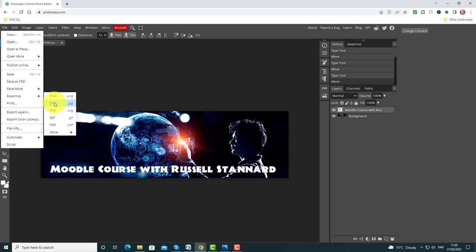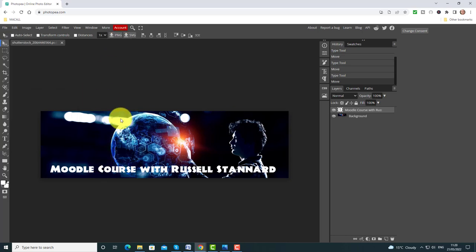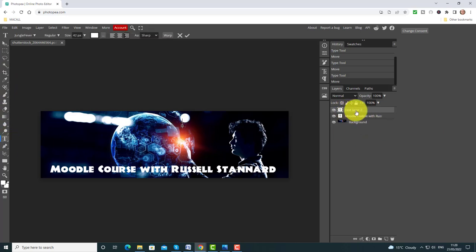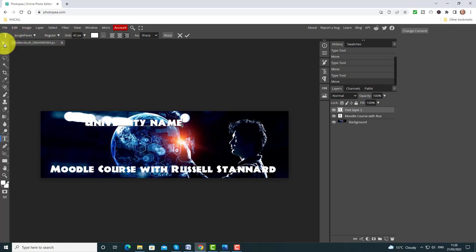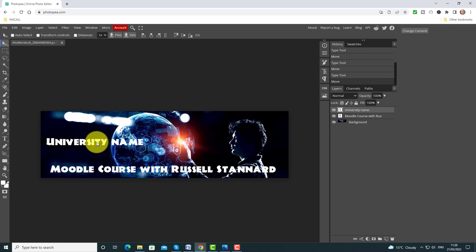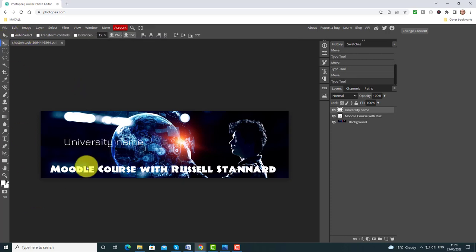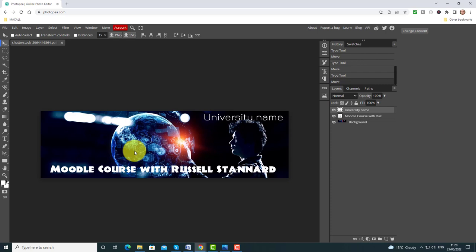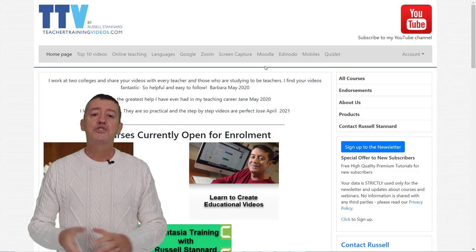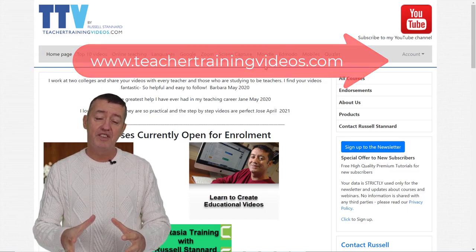Remember you can always add more layers — if you wanted to have the title of the university, come down here and click on Text, click on the screen, and it immediately adds another layer. Type 'University Name' and place that somewhere else on the screen using the Move tool. You could change the font of that as well. I love these layers — once you get used to them you'll see they can really help you.